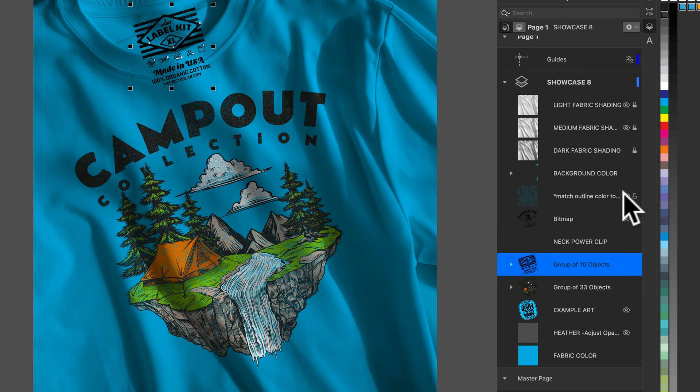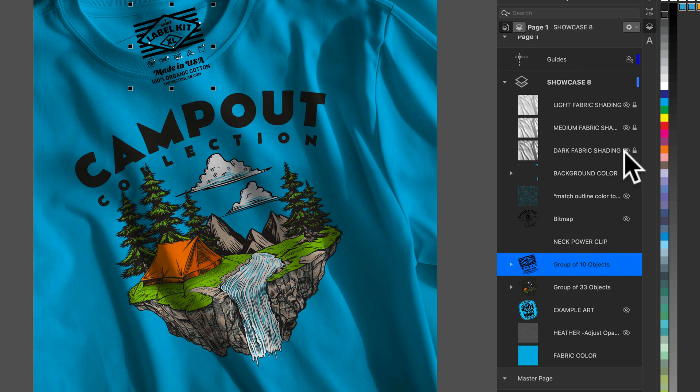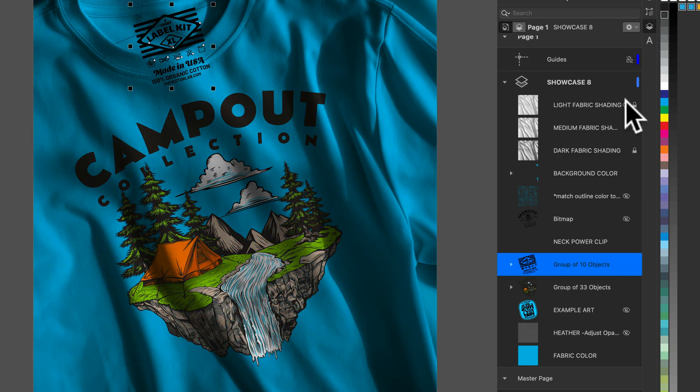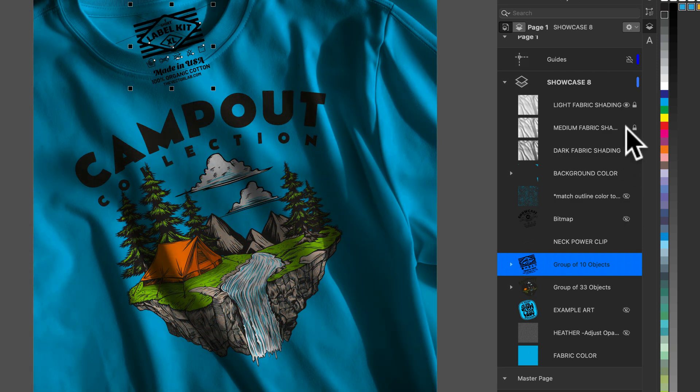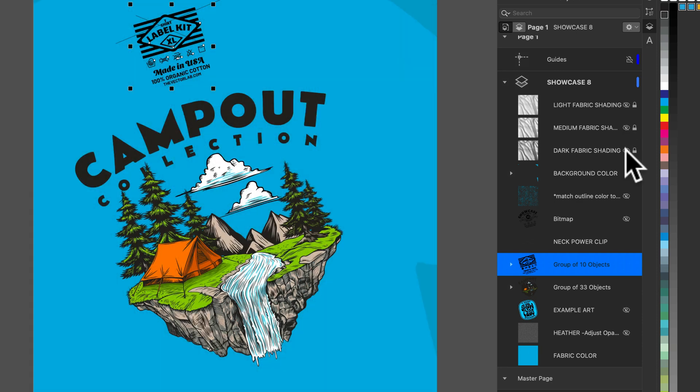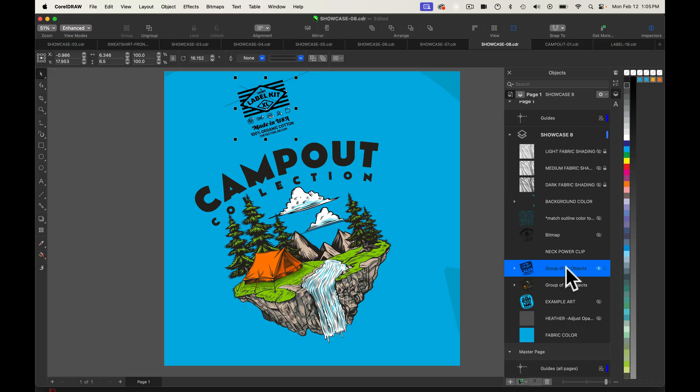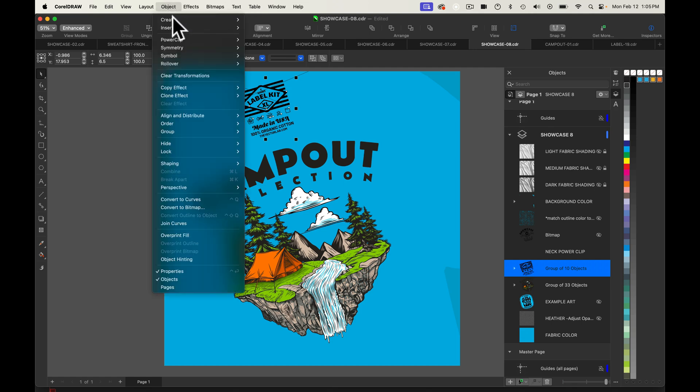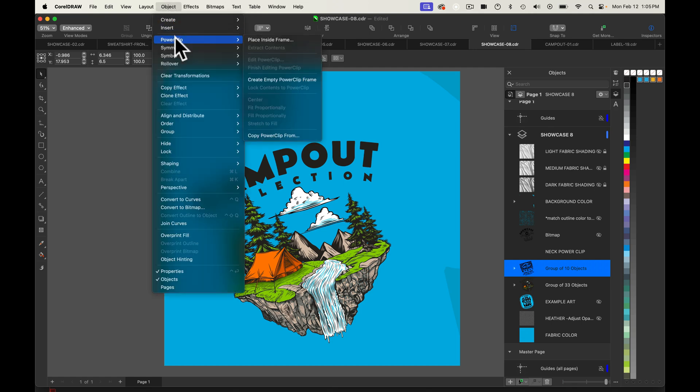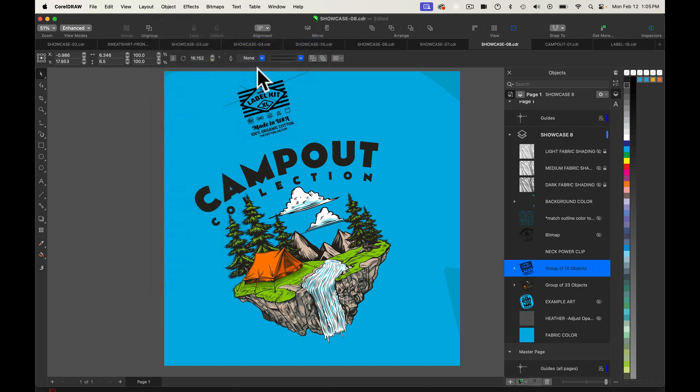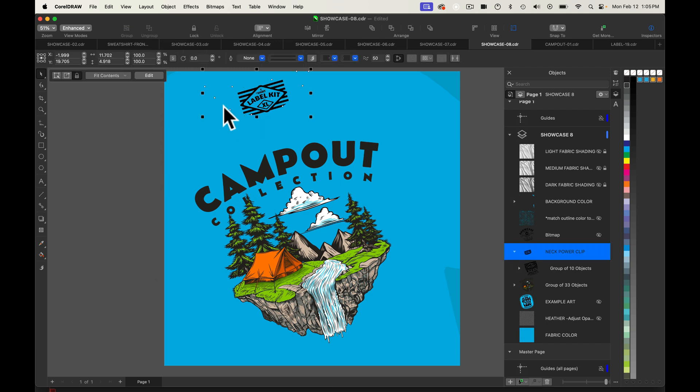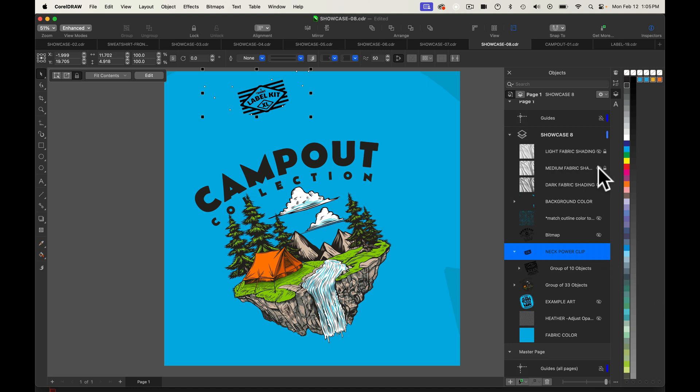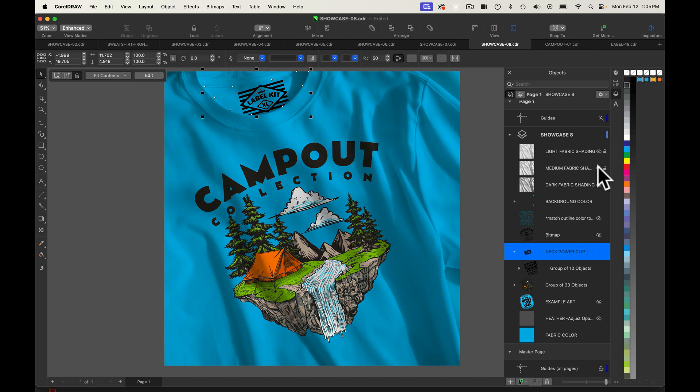And let's also go ahead and turn off the visibility of all these other layers so they don't interfere. And what we'll do here with that neck label selected, let's go to object power clip place inside frame. And I've placed it inside that neck label path that we just unclipped before. And let's go ahead and turn back on our fabric shading and our magic fabric texture layer.